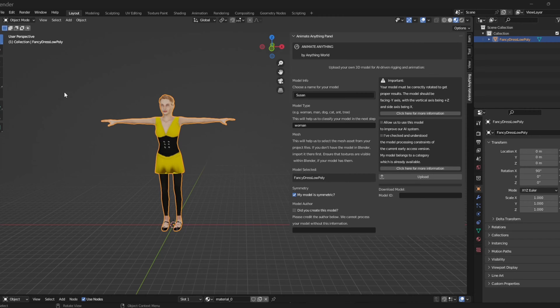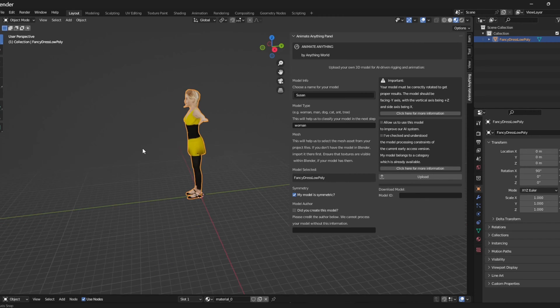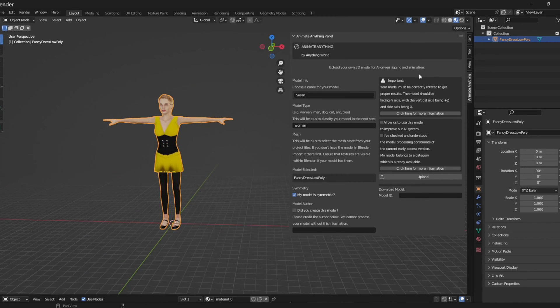To start, I've imported a 3D mesh of a woman and I've opened up my Animate Anything panel which can be found in the 3D viewport.